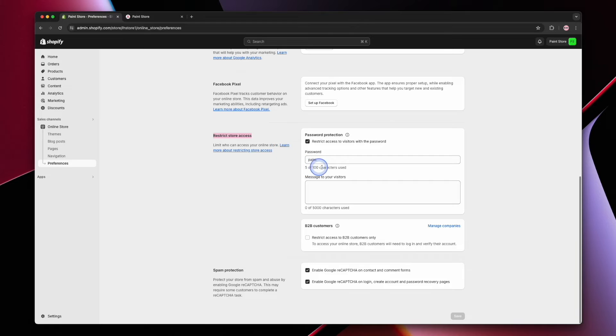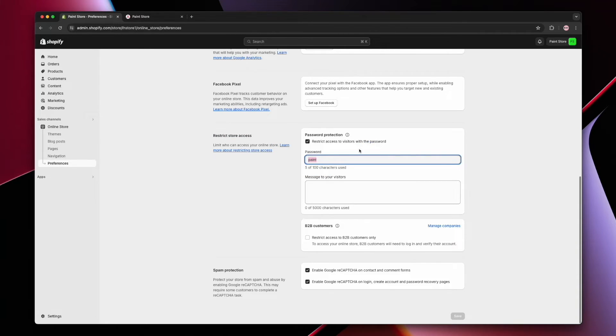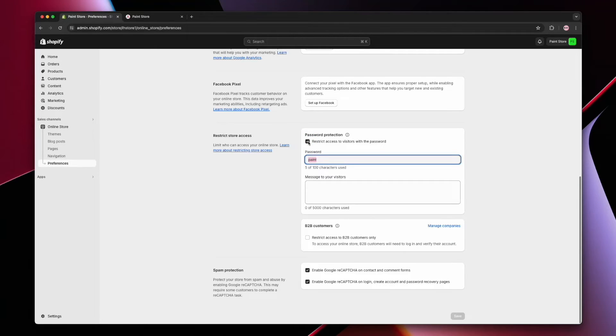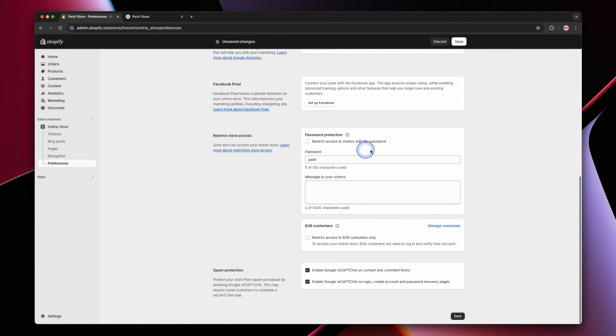Currently we have the password set to the word paint, but to remove the password altogether we're going to uncheck the restrict access to visitors with password checkbox. Next, we'll hit save either at the top or the bottom of the page.